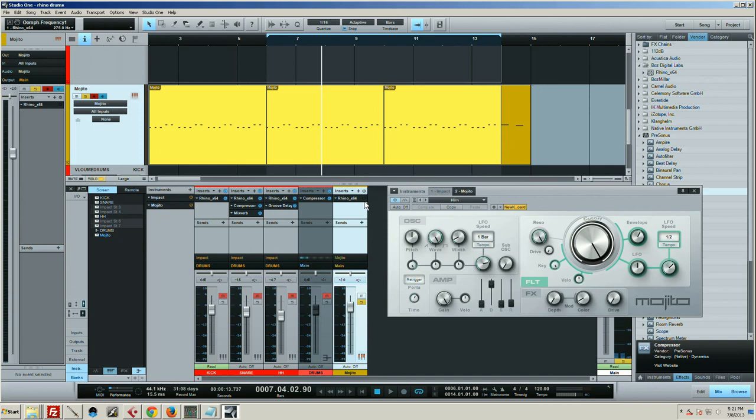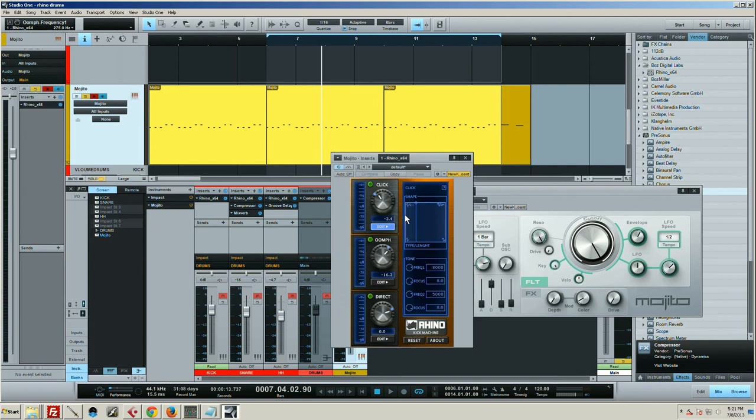But when you put Rhino on top of it, you get that pitch in there. And I put the click on, and the click, I've got it set over here to this upper left-hand corner, which is kind of the—I don't know, I wouldn't really call it brittle, but it's kind of a papery sort of thing.